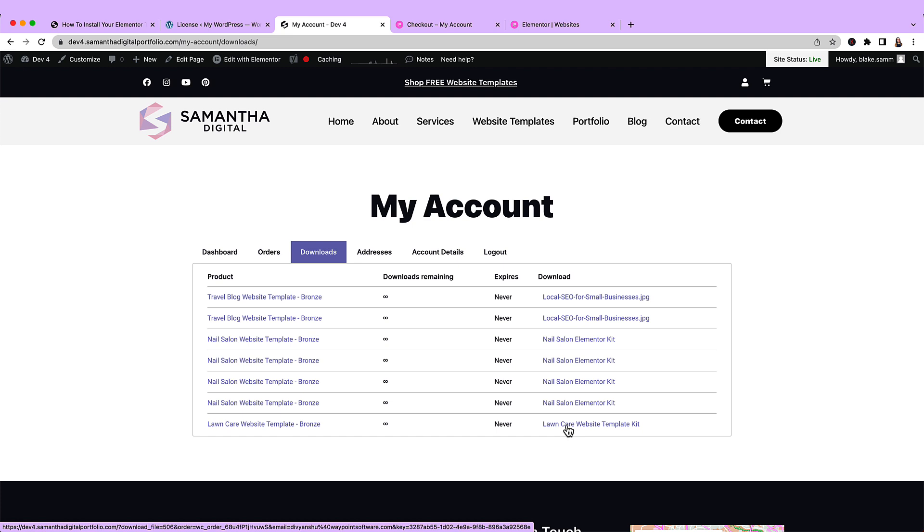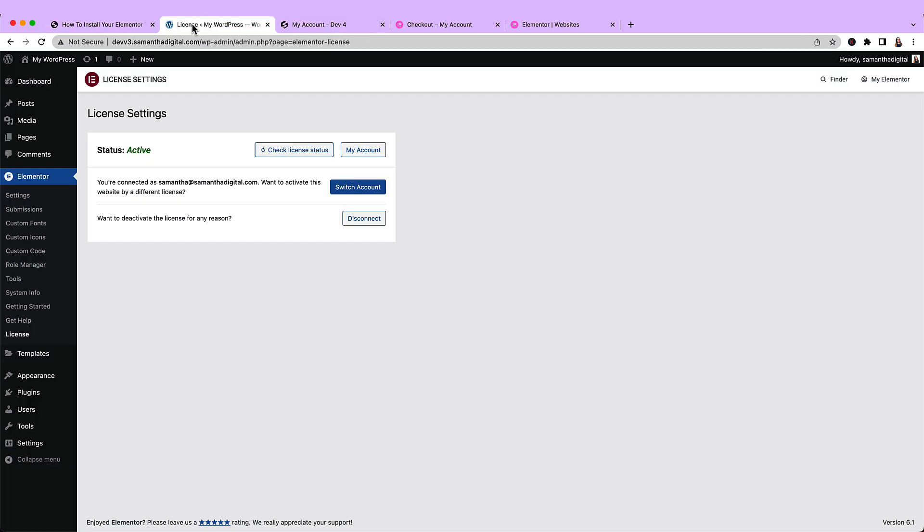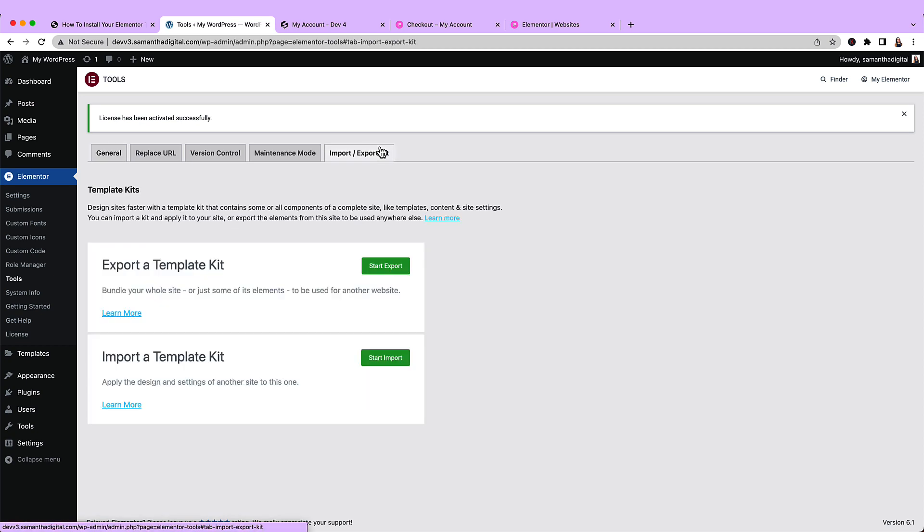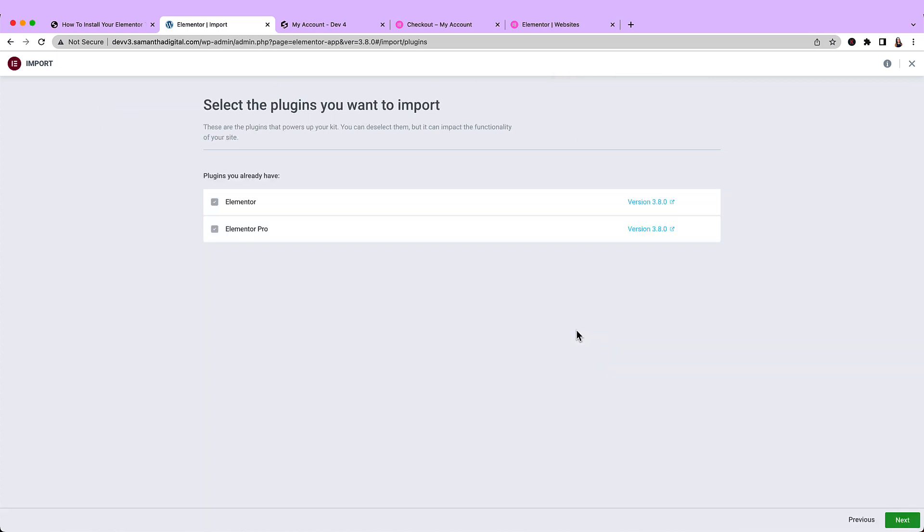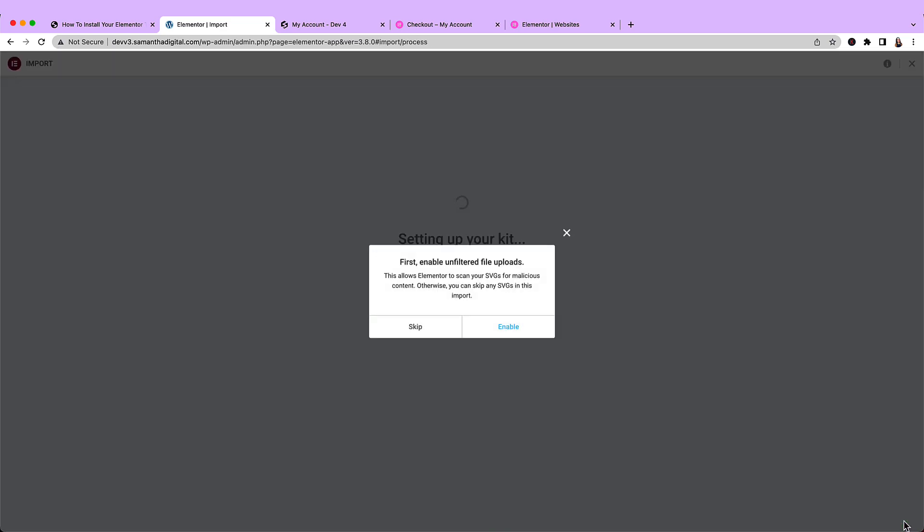So I'll click that, and then that will download the Elementor kit zip file for me. So now I'm going to go back to my website and come over to Elementor and then tools. I'm going to select import, export kit, start import, and then I'm going to find my file that I just downloaded. Drag and drop it, and then click next, and import.